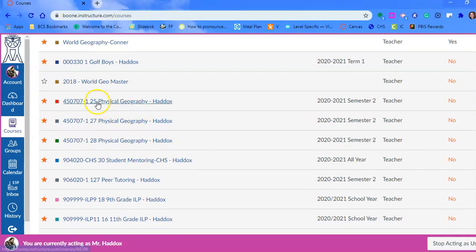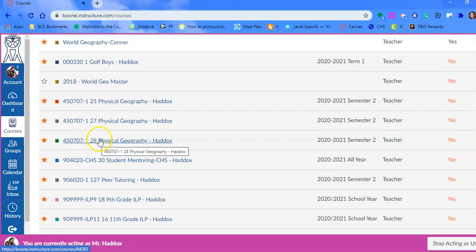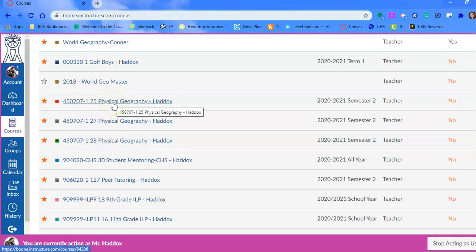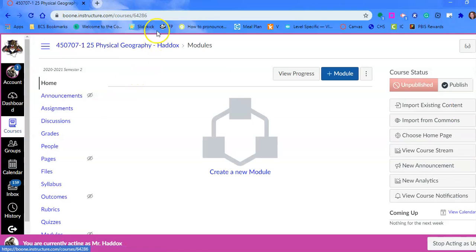He has sections 25, 27, and 28 and he wants those all to be in the same course. So we choose one course that is going to be the main, and we're going to choose section 25.